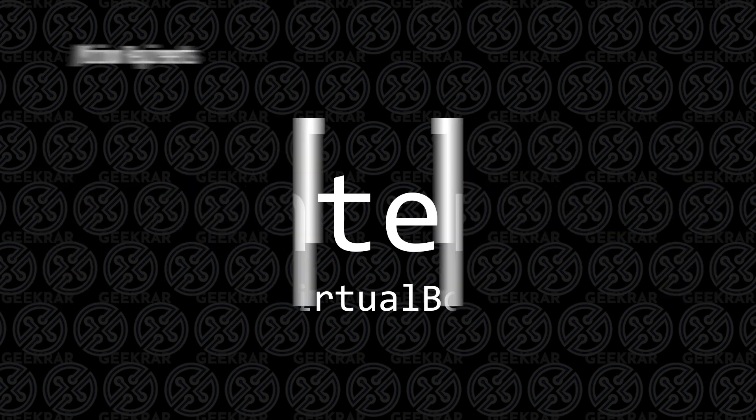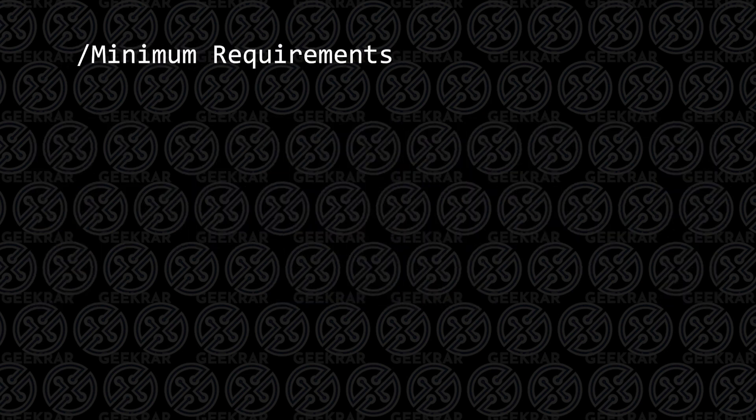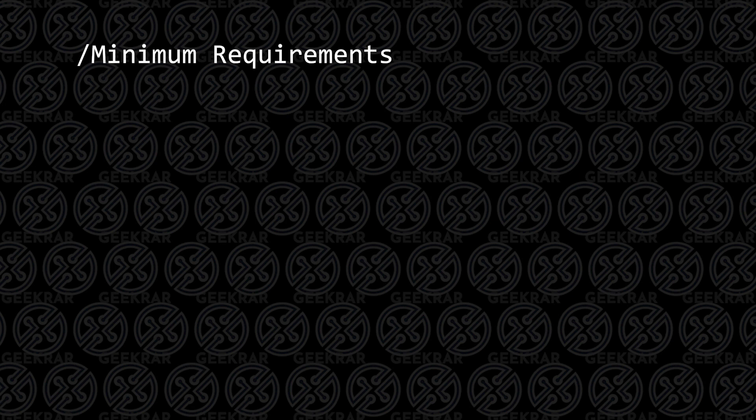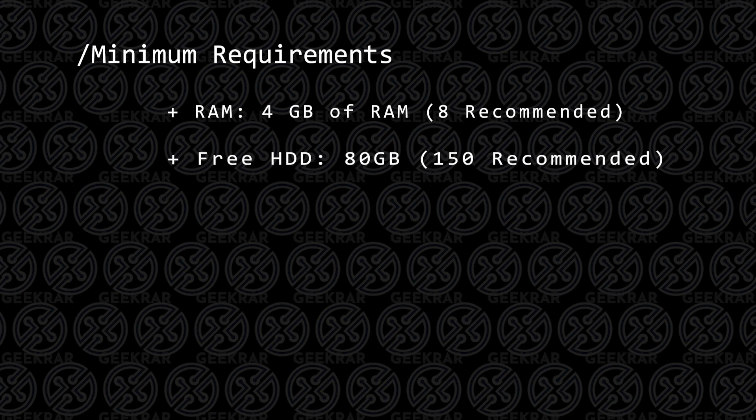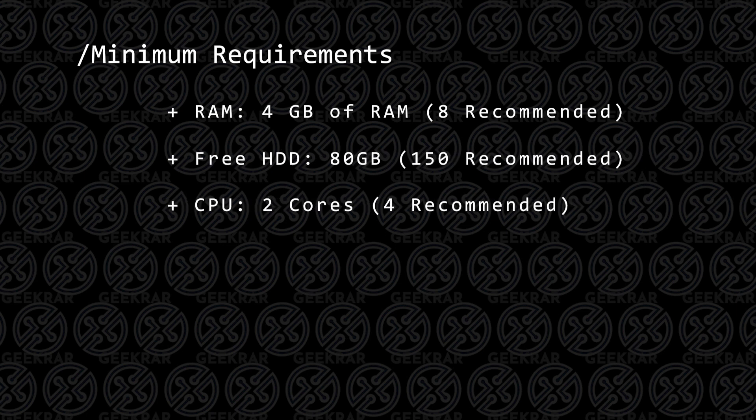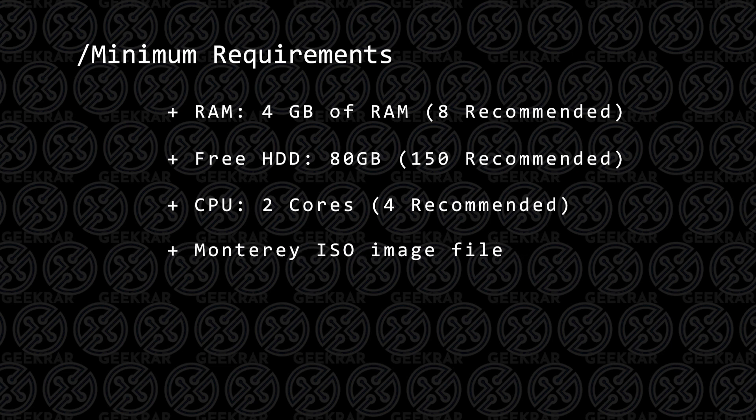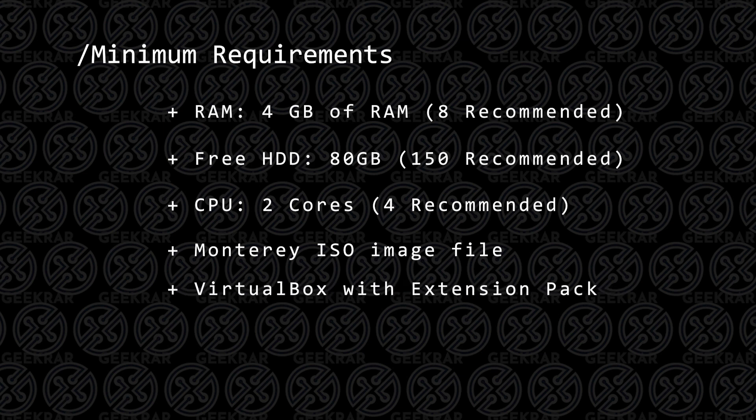Before we begin, let's take a quick look at the minimum requirements to get this installation done. You're going to need at least 4 gigs of RAM, but 8 is recommended. 80 gigs of hard disk space is what you're going to need, 150 gigs would be recommended, and 2 cores available on your CPU. 4 is recommended, the Monterey ISO image file, and VirtualBox with the extension pack installed.